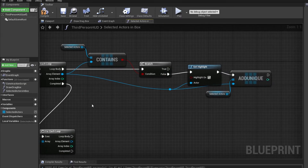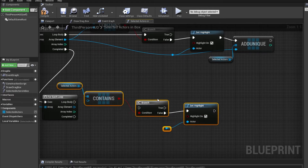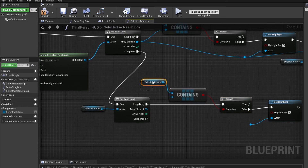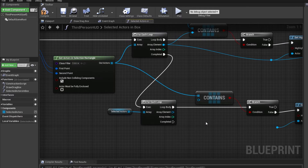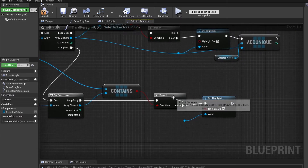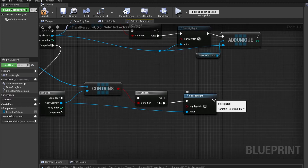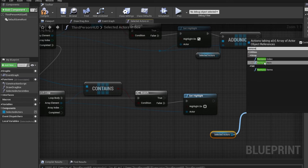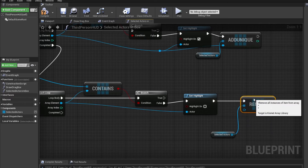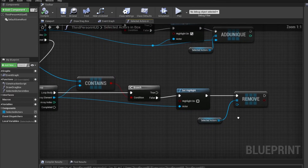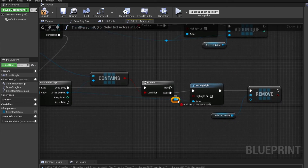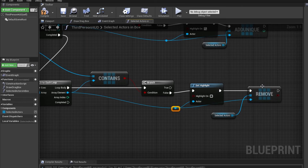I'll do the exact same thing here — I'll just copy this. Now this is not going to be selected actors anymore, it's going to be the current rectangle actors. And if it's not contained, we want to turn the highlight off. We also want to remove the actor from the selected actors array. So I'm going to remove the actor from the array of selected actors.